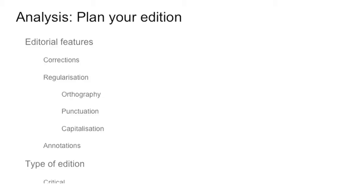Plan your edition by deciding how much you will correct, if you will regularize the orthography, delineation, the capitalization of your text or not. Which type of edition are you building? Are you doing a critical edition? Are you doing a documentary edition? Or are you doing both?